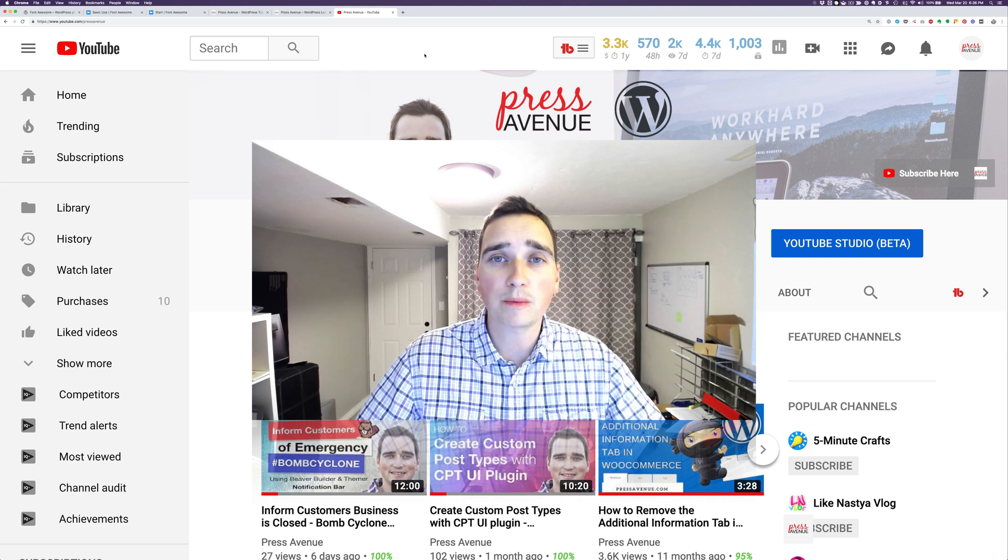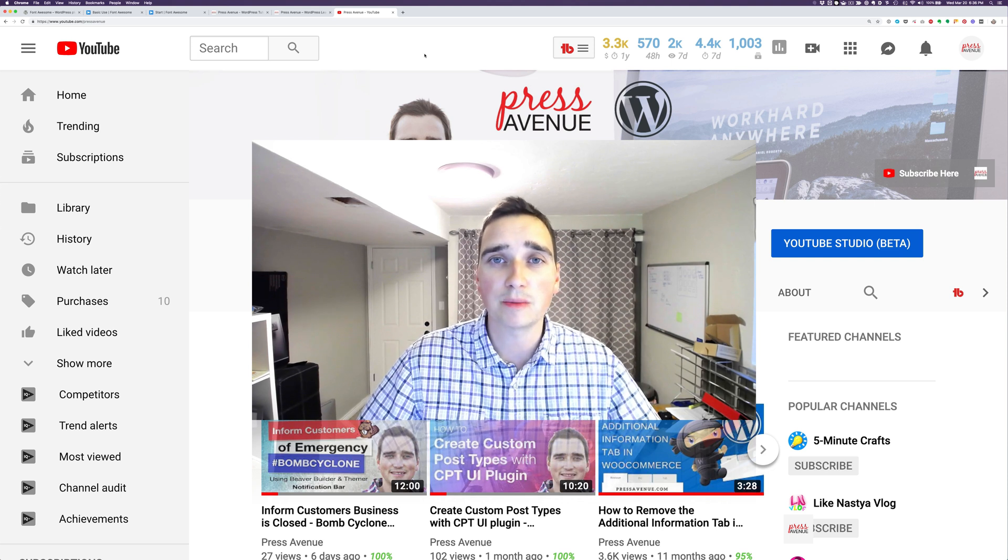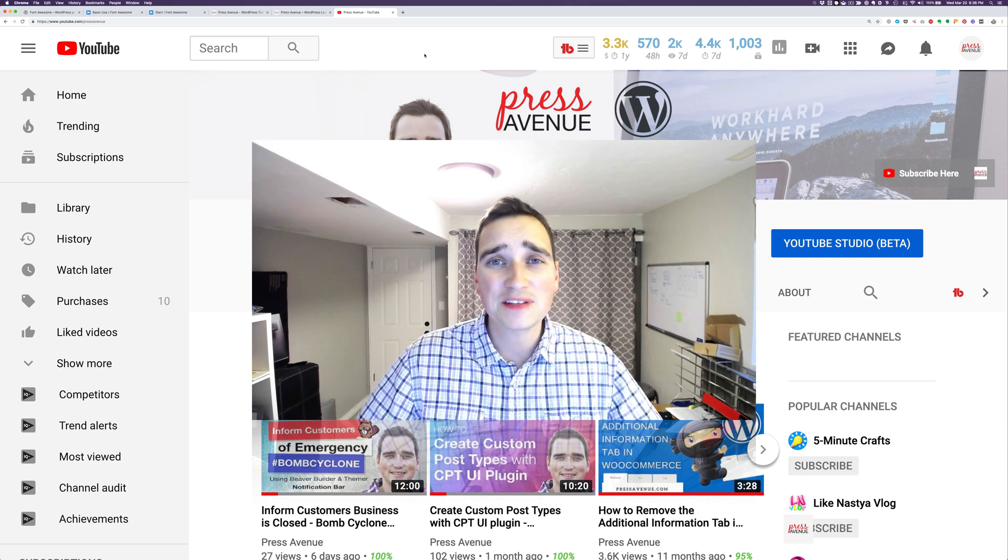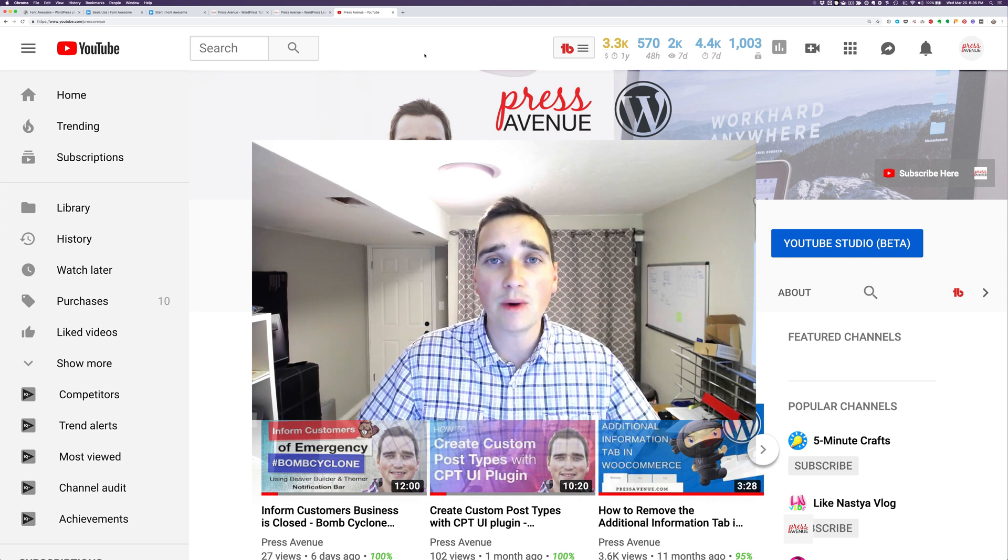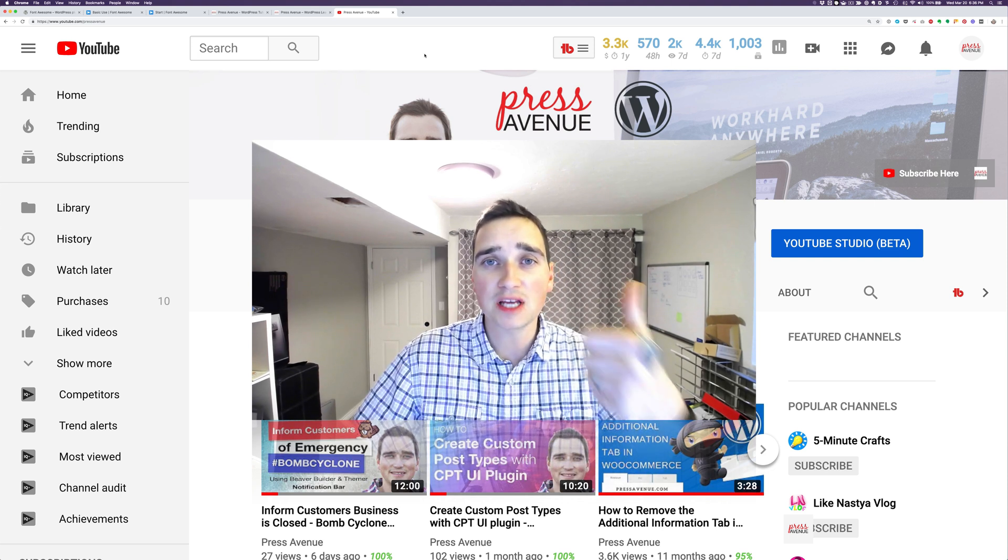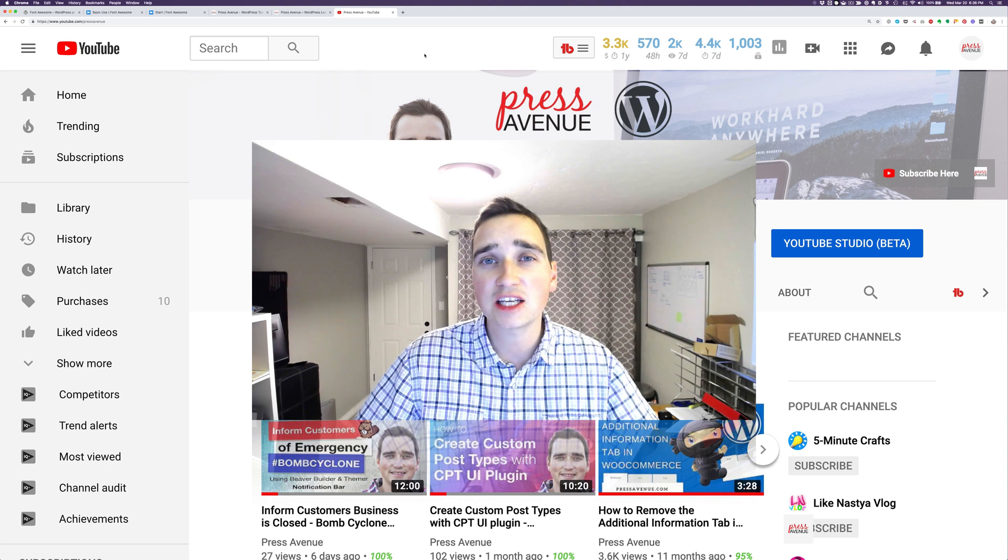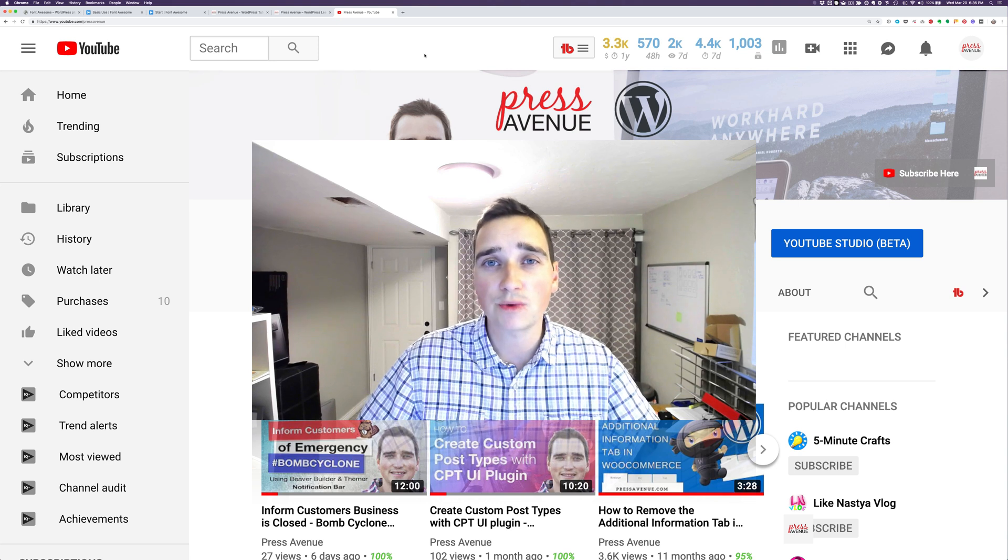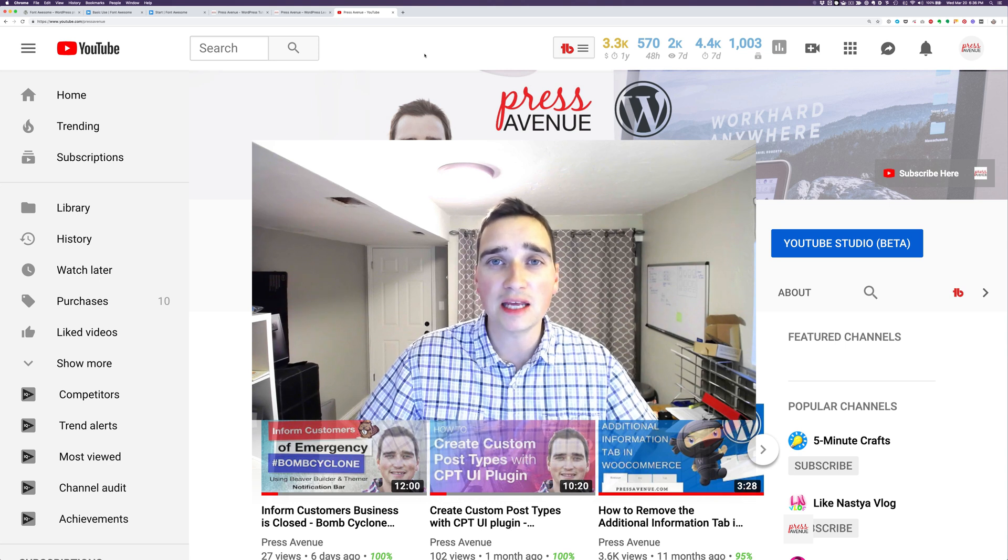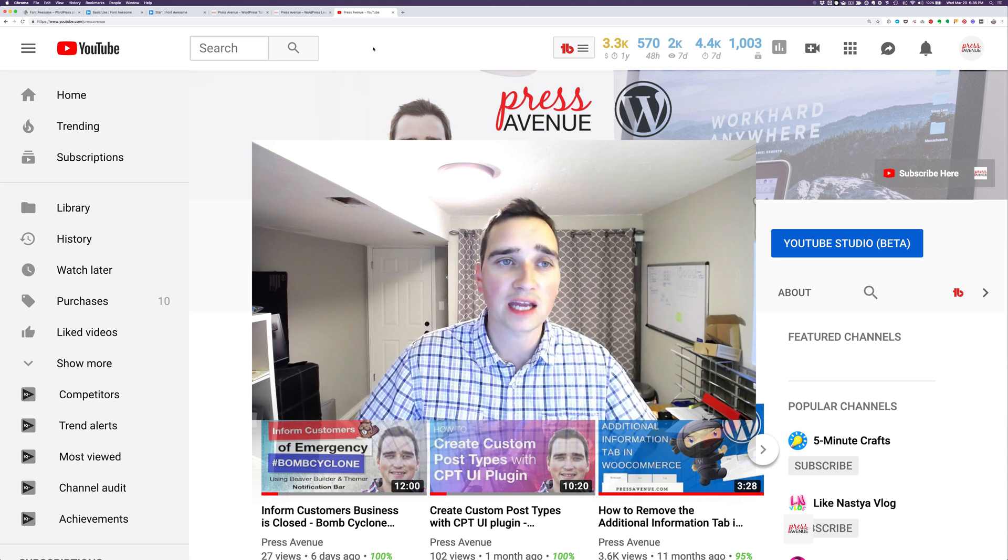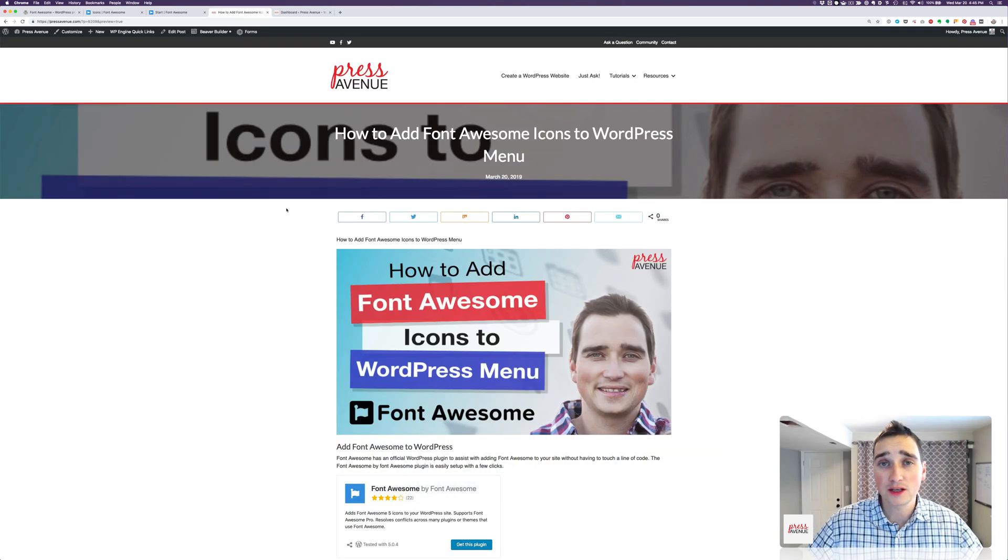So check out the full blog post in the description below. If it's helpful in any way, we'd love a thumbs up. And lastly, go ahead and hit that red subscribe button in the bottom right-hand corner. All right, so let's get started.